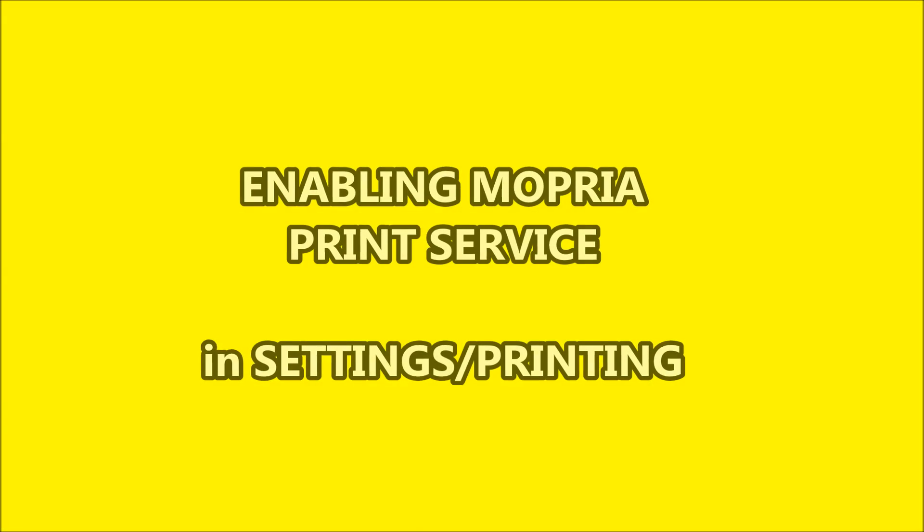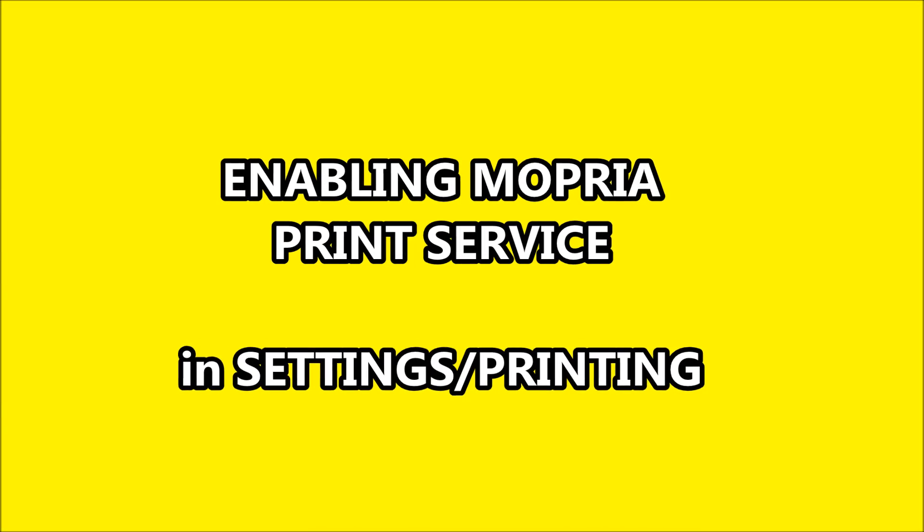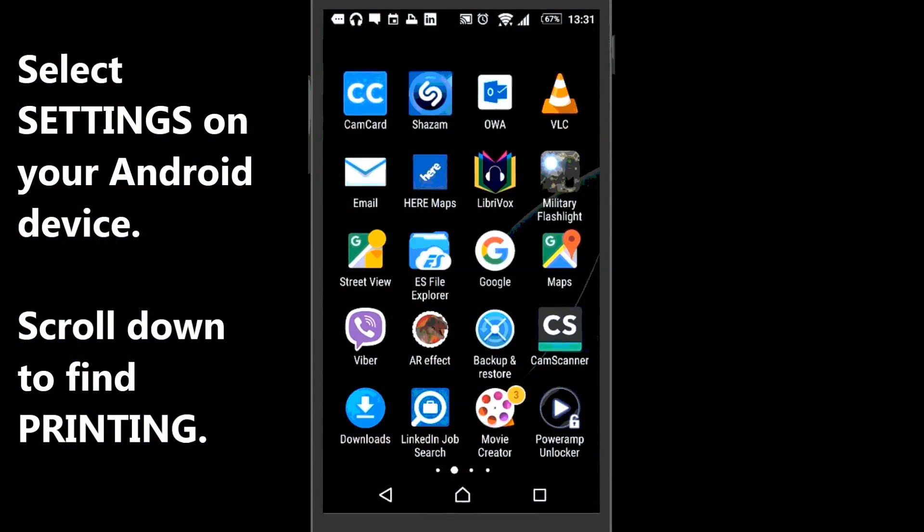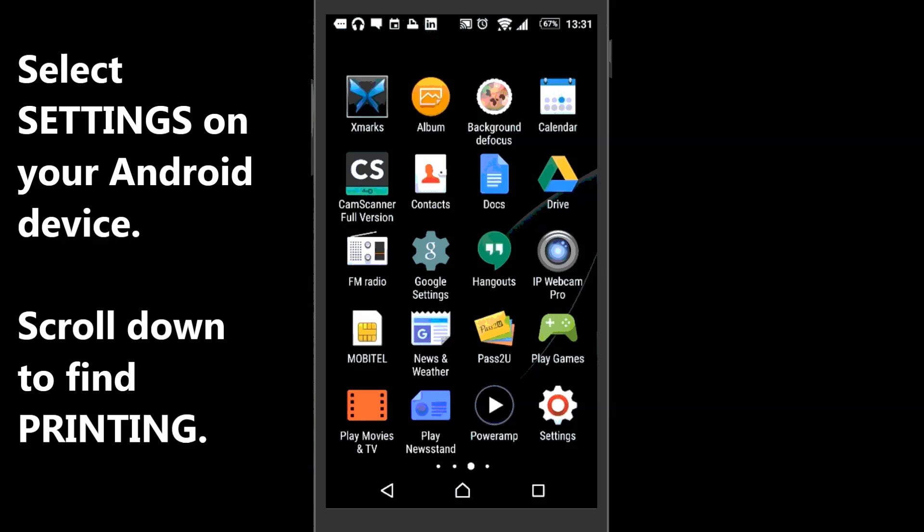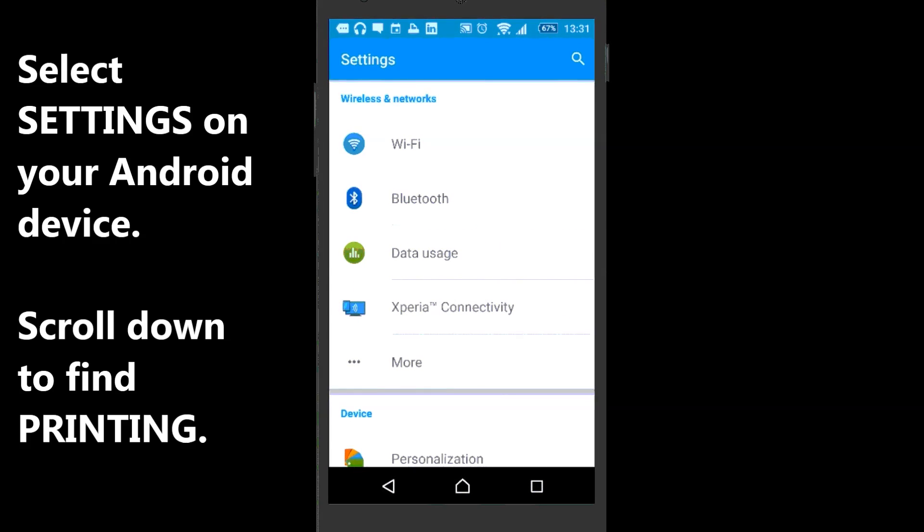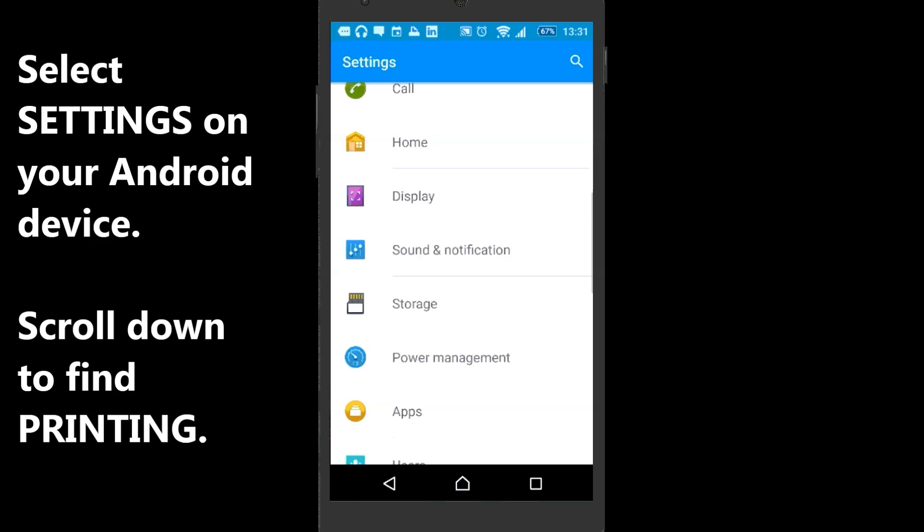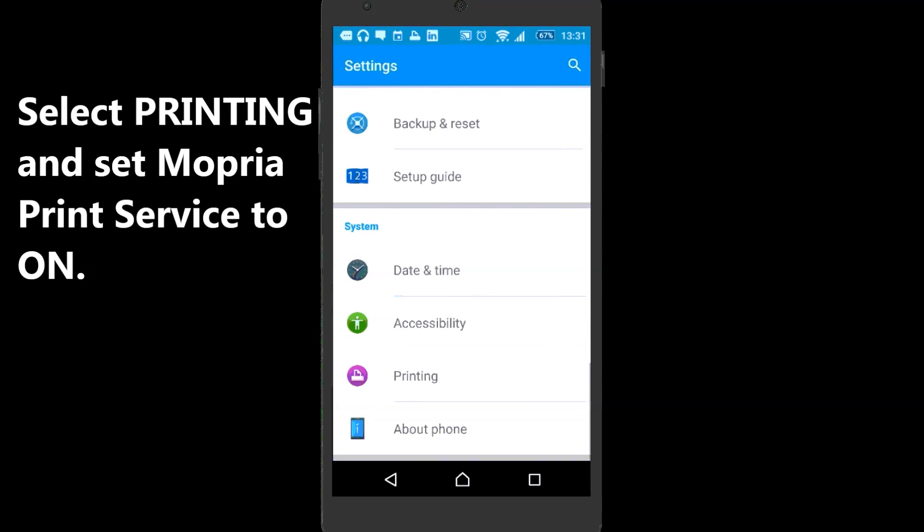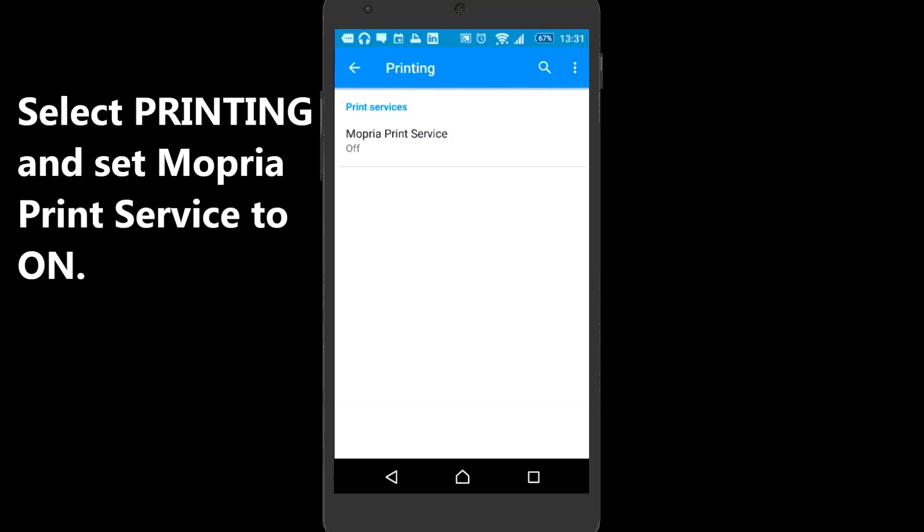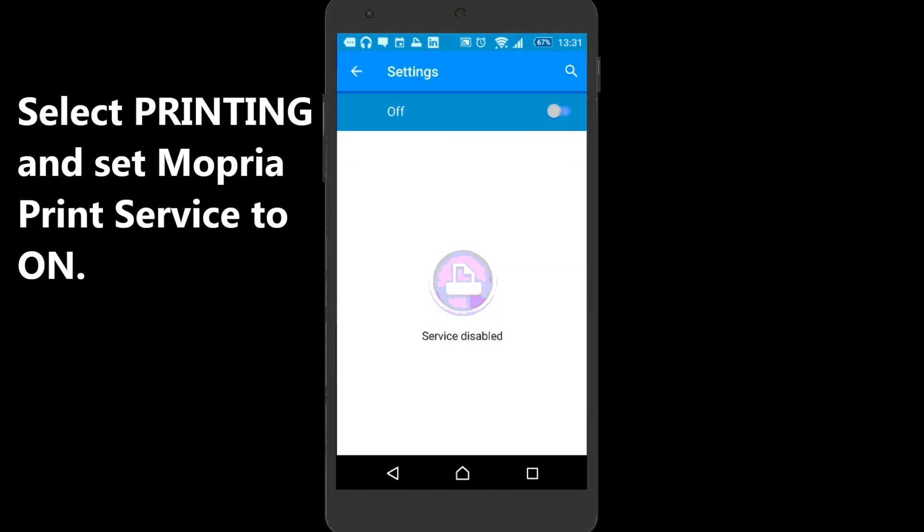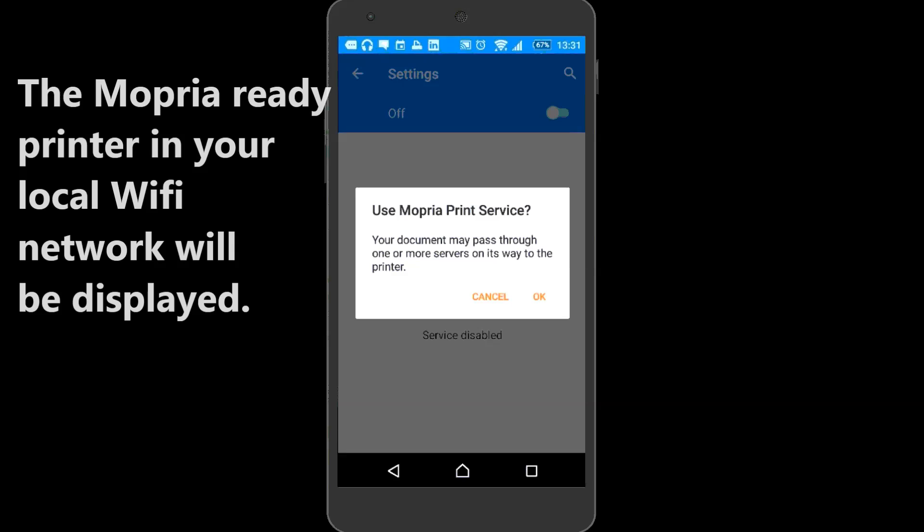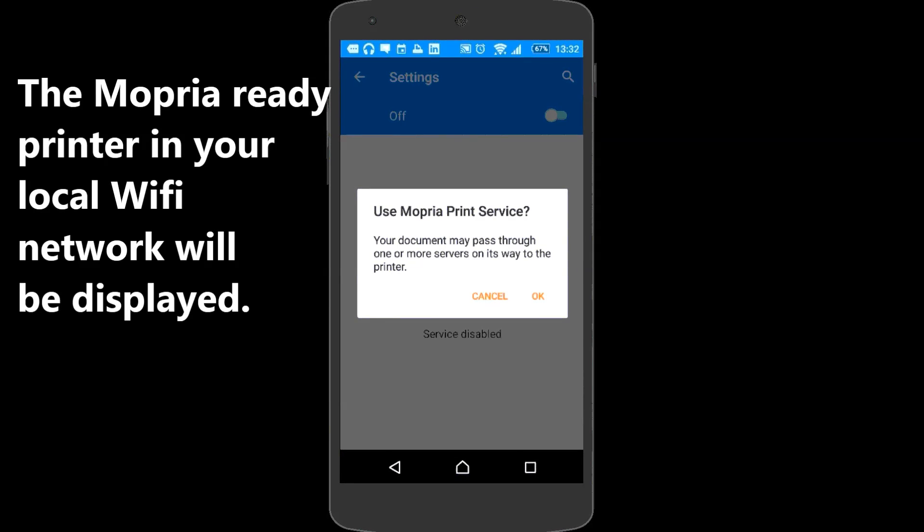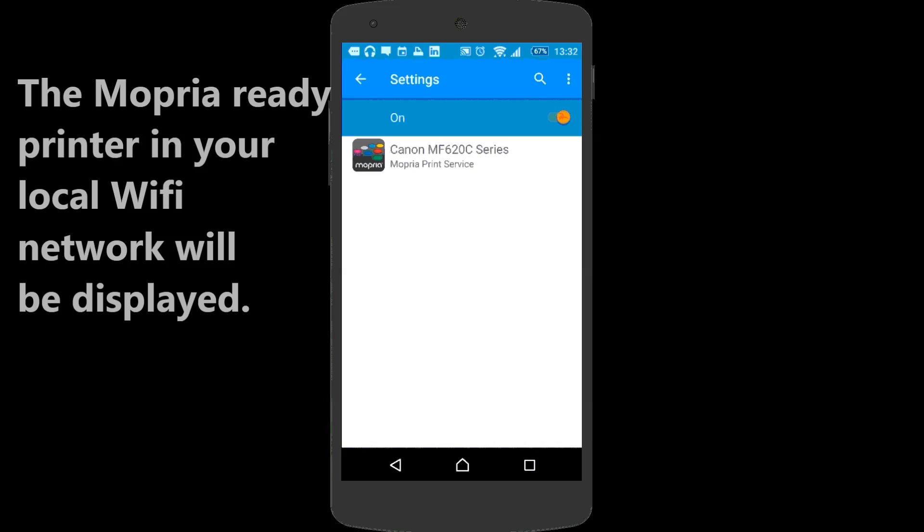Enabling Mopria Print Service. Select Settings on your Android device. Scroll down to find Printing. Select Printing and set Mopria Print Service to ON. The Mopria Ready Printer in your local Wi-Fi network will be displayed.